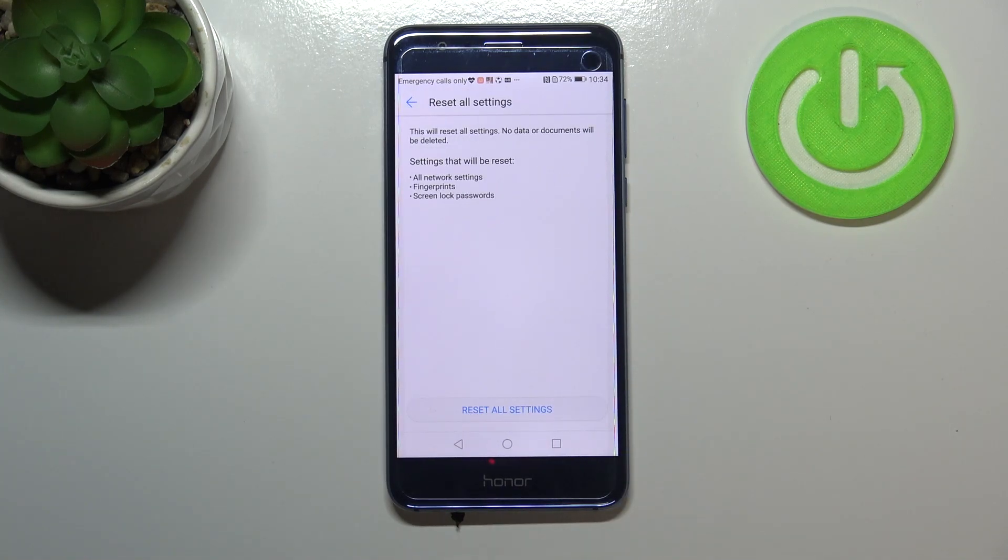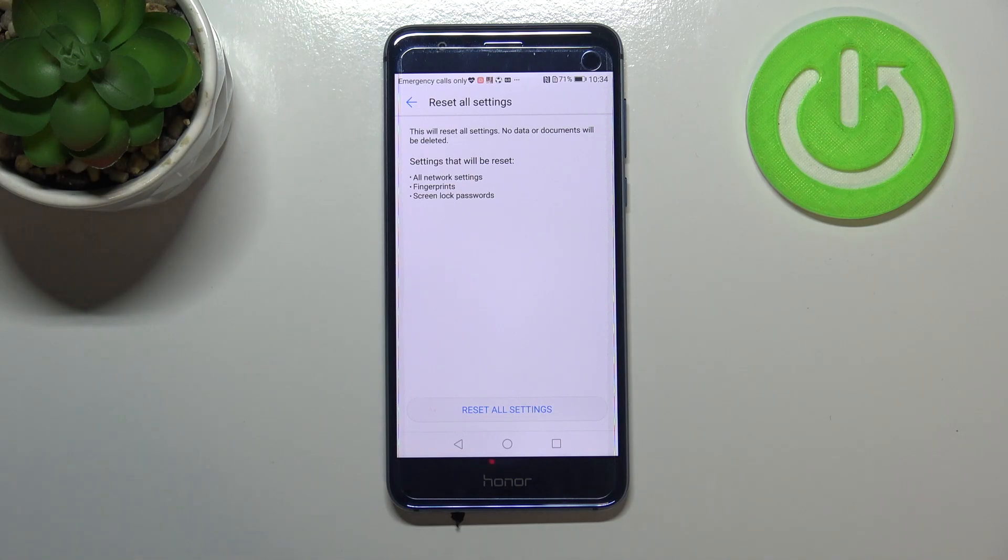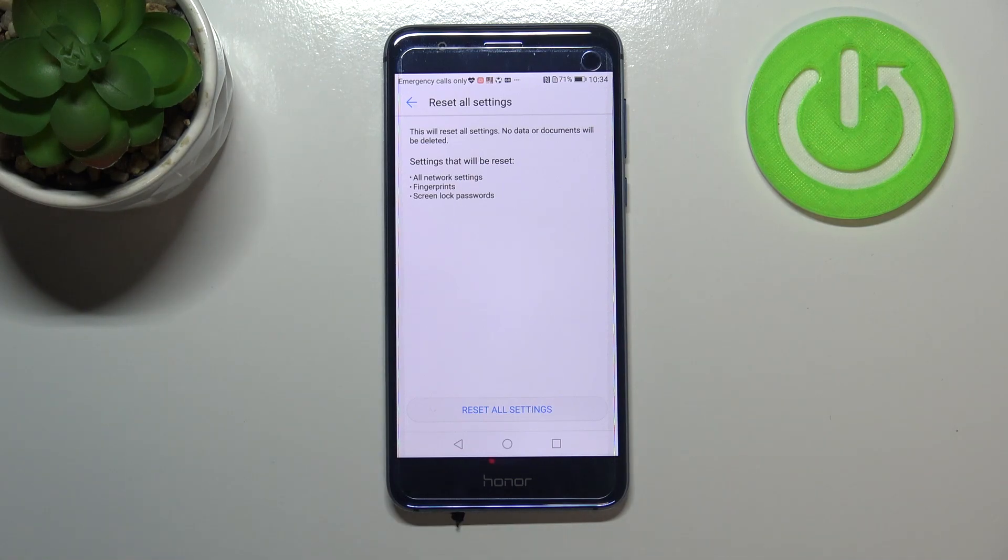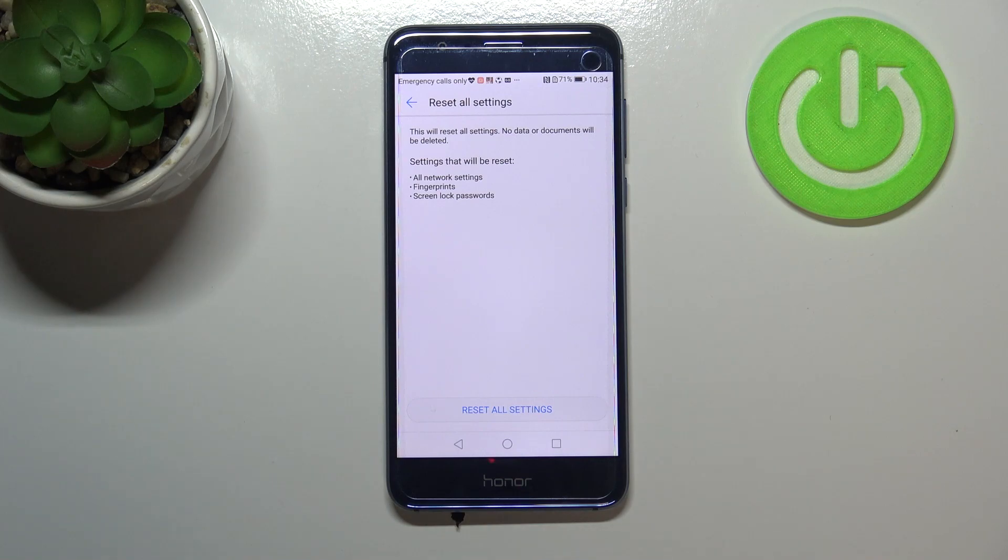Right now your device is informing you that it will reset all settings, but no data or documents will be deleted, so you don't have to worry about your photos, for example.